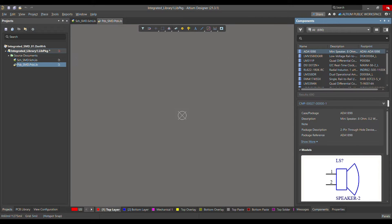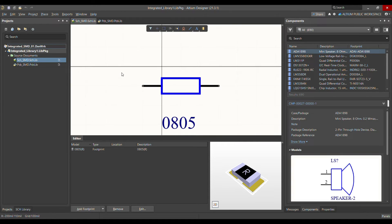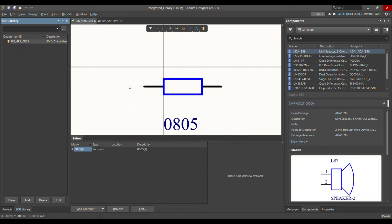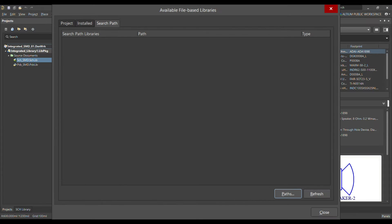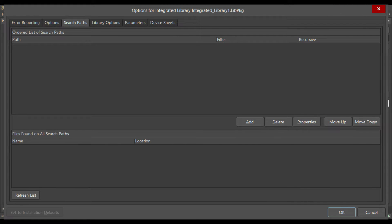After enabling that setting, close Altium Designer and restart it. I have restarted Altium Designer and copied a resistor component from my previous library just to demonstrate. Going back to the search path in project options, you can now see that the search path option is available.